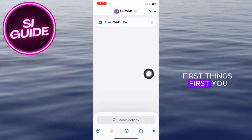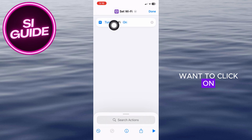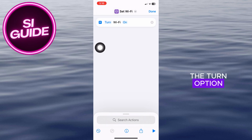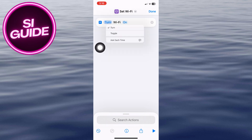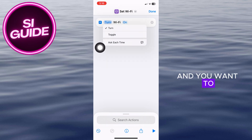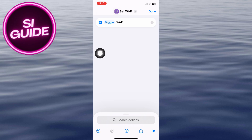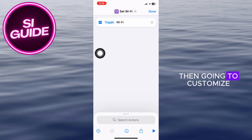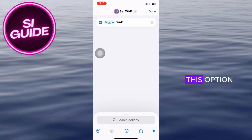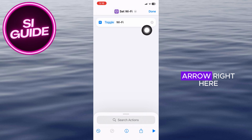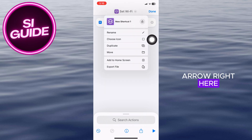First things first, you want to click on the Turn option and set it to Toggle. Right after, we are then going to customize this option by clicking on the arrow.